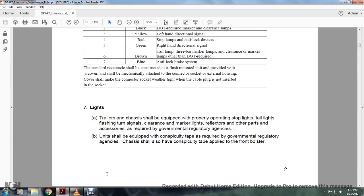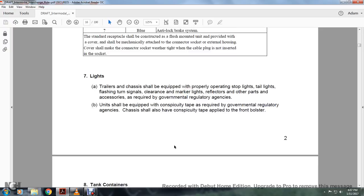Lights: trailer chassis shall be equipped with properly operating stoplights, tail lights, flashing turn signals, clearance and marker lights, reflectors, and other accessories as required by governmental regulatory agencies. Units should also be equipped with conspicuity tape as required by government regulatory agencies. Chassis shall also have conspicuity tape applied at the front bolster.